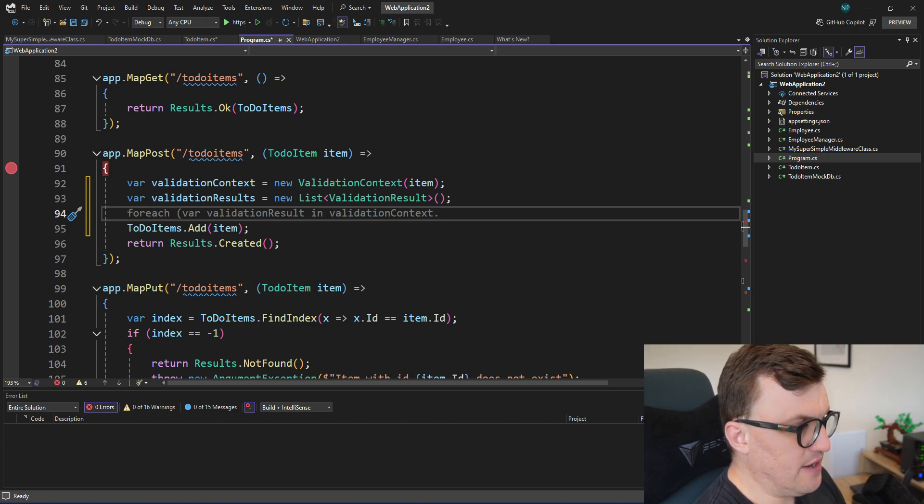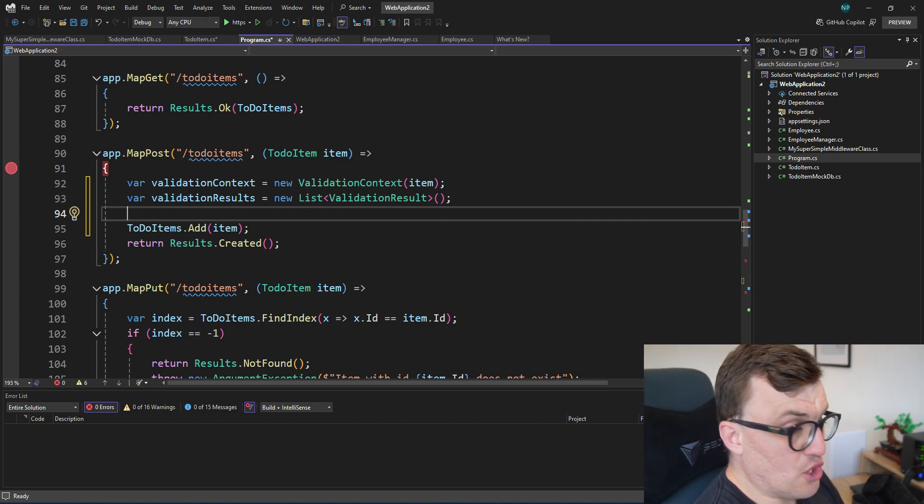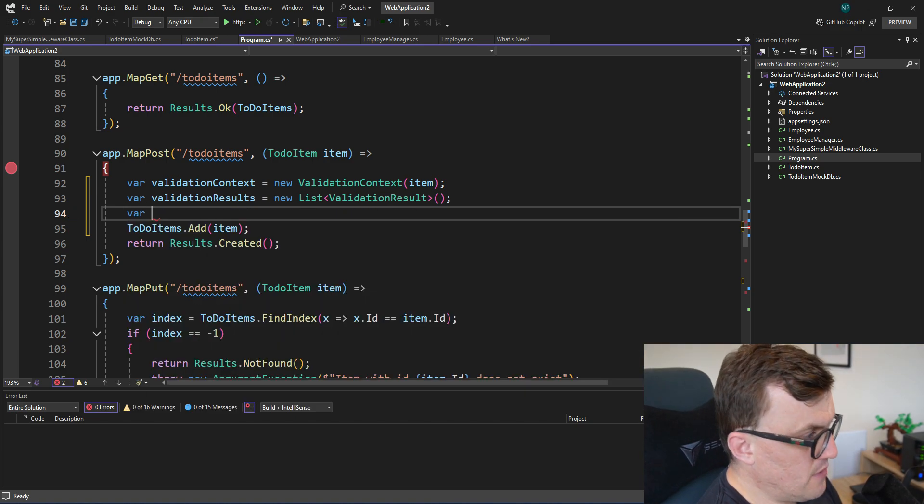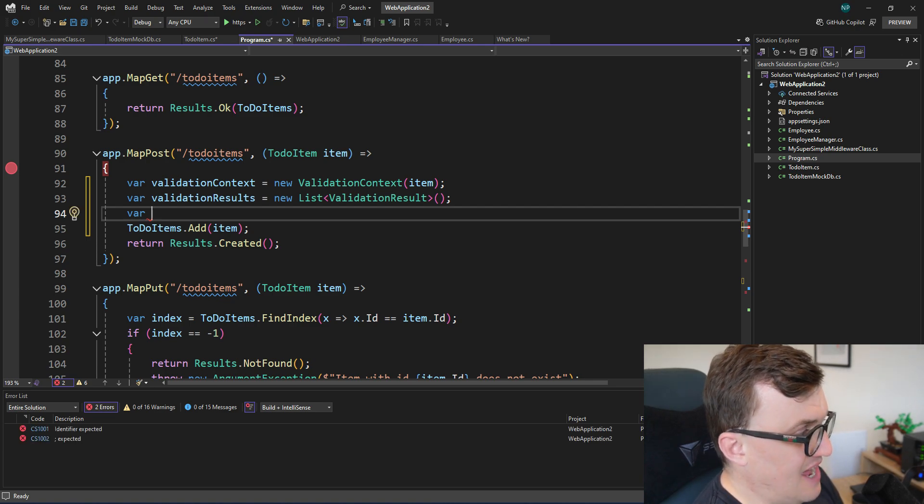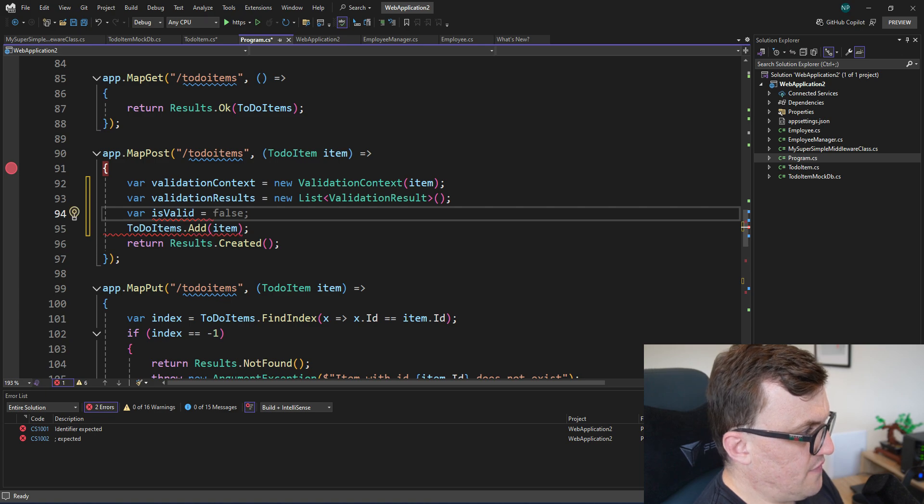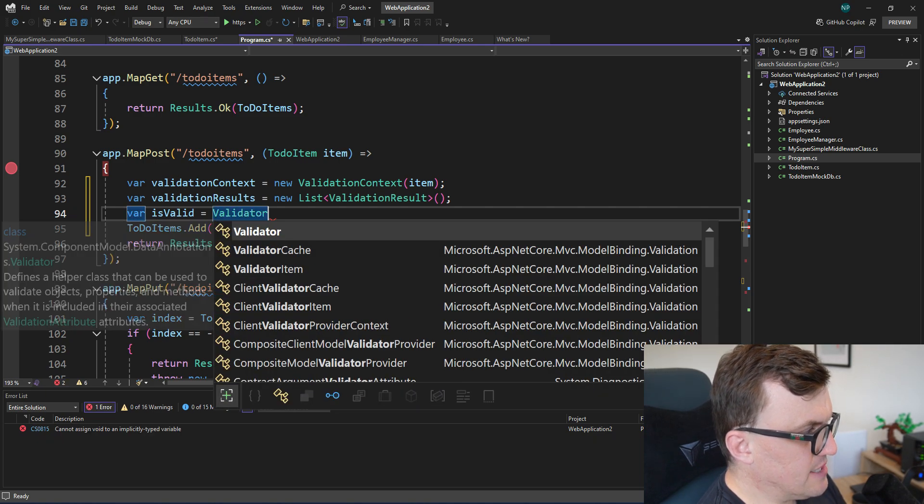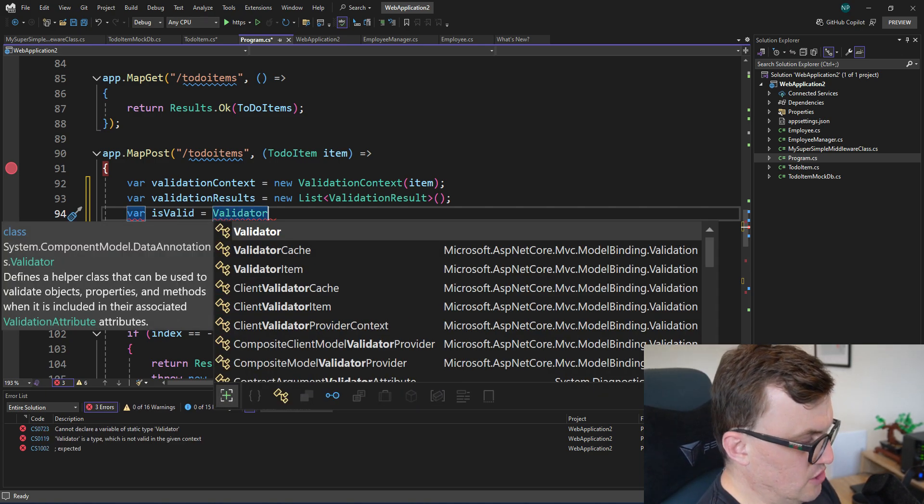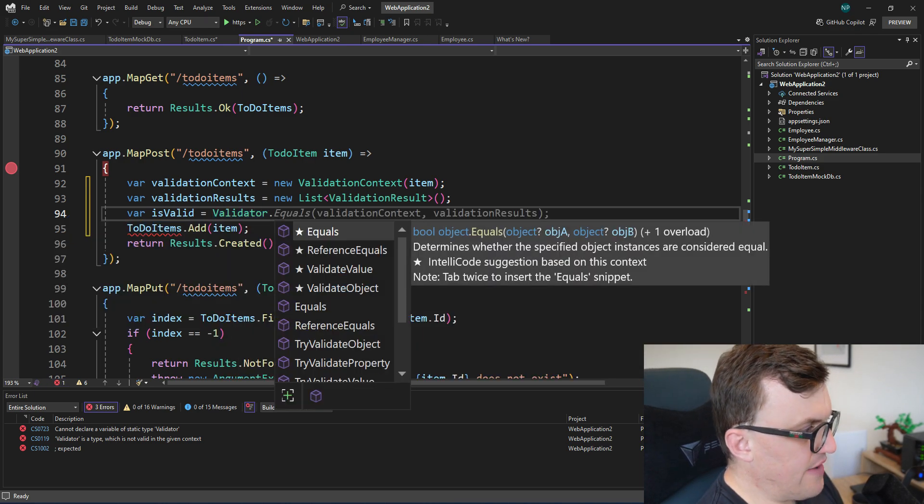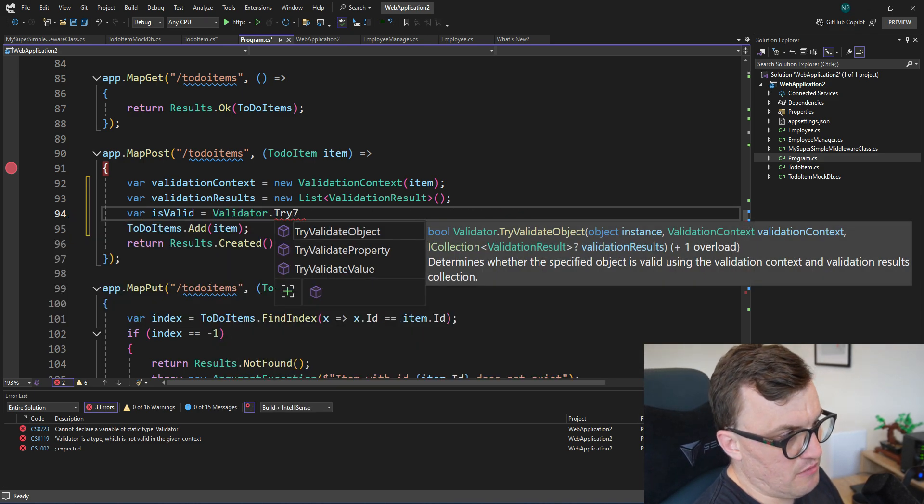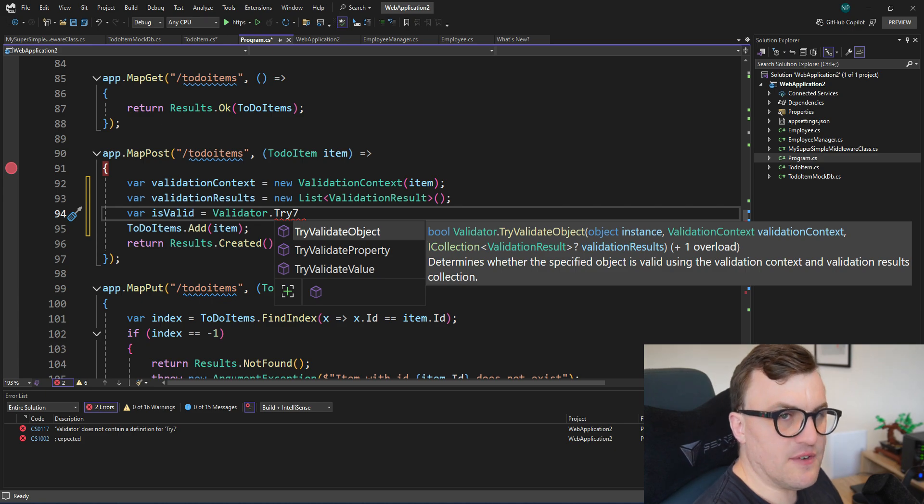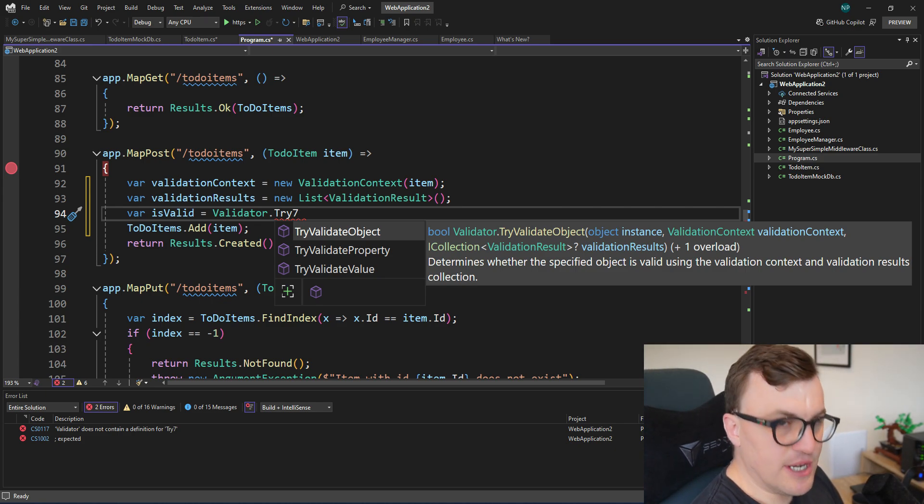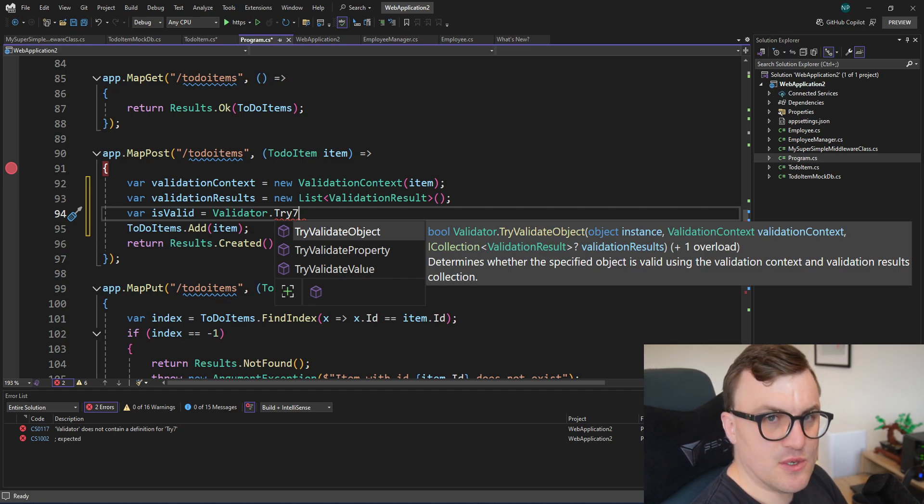So now we've set up the context. We've set up a collection of validation results that will hold the results of our validation. And then now we can actually execute the validation on that class. What I'm going to call should return a Boolean. So I'm going to say var isValid equals, and that will be the result of Validator. So Validator is a static object that we can just access. And then we can say TryValidate. And then when we call TryValidate, there are lots of different variants of this. So we can do objects, we can do properties, we can do values.